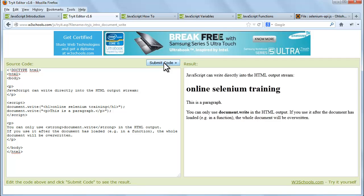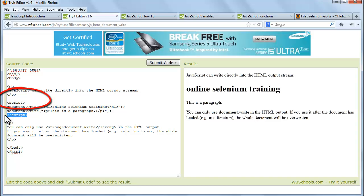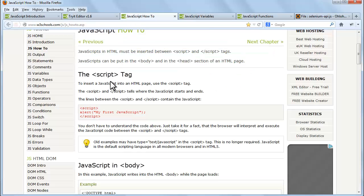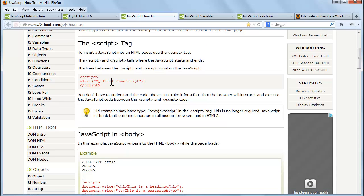Here one thing we can see is the script tag. To insert a JavaScript into an HTML page we have to use the script tag. So now let's have a look at the script tag. Go to this page of W3 School.